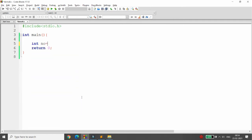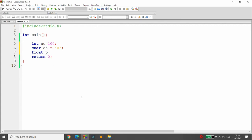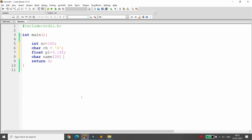For example, suppose I have an integer number equal to 100, a character ch equal to capital A, a float pi equal to 3.14f, and a character array name of size 20 equal to 'Parag Shukla'. Now I want to write all four of these into a file.